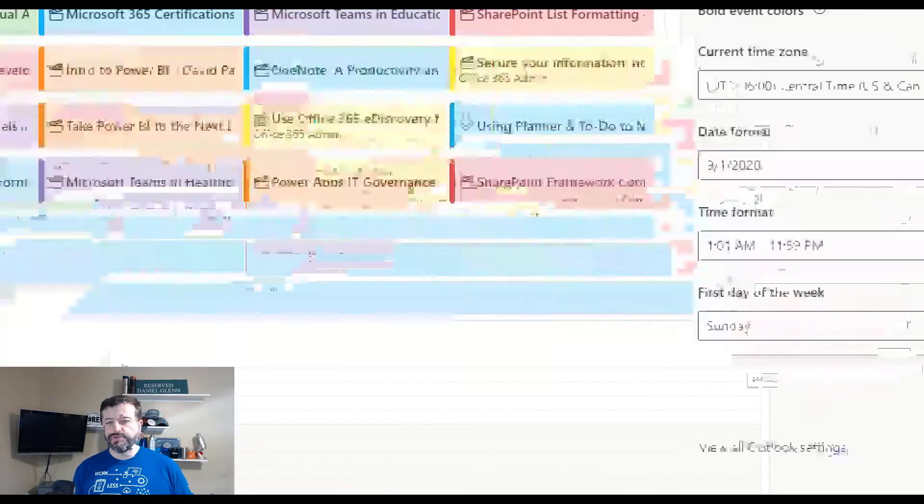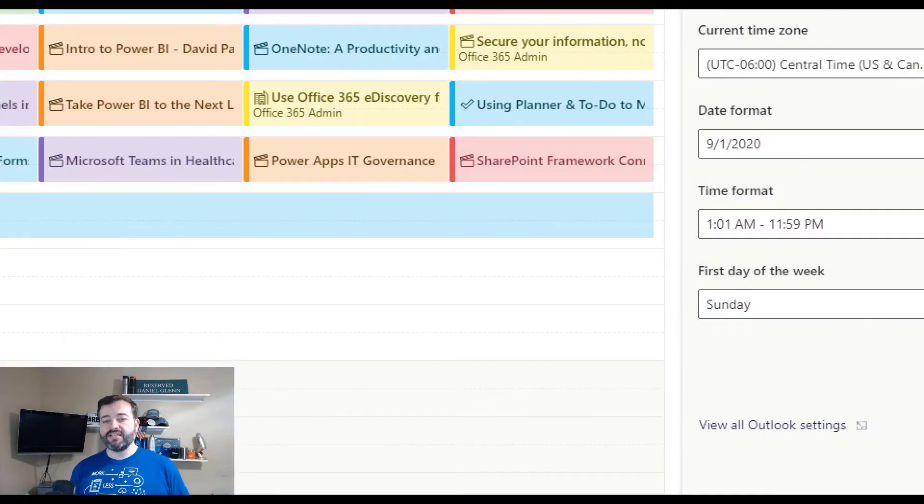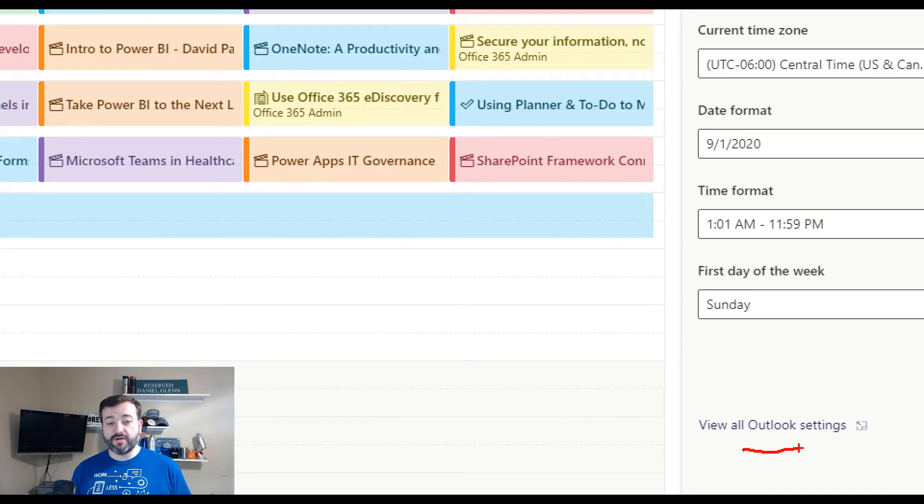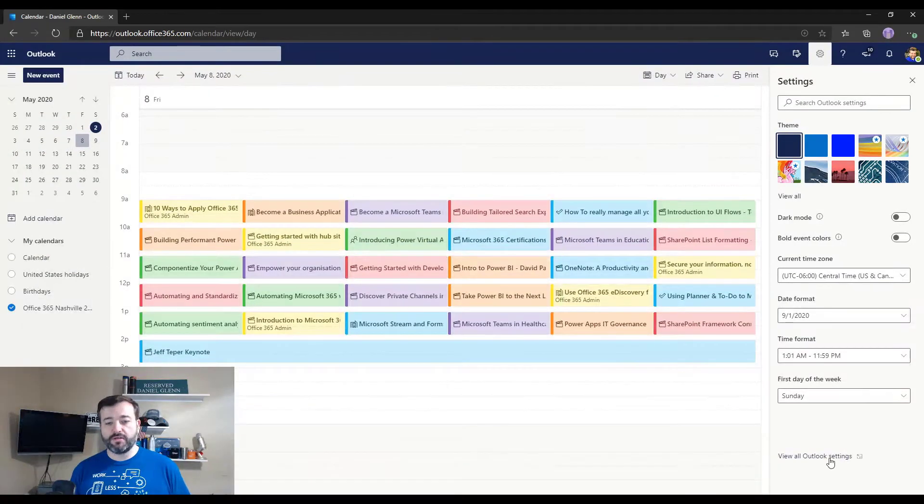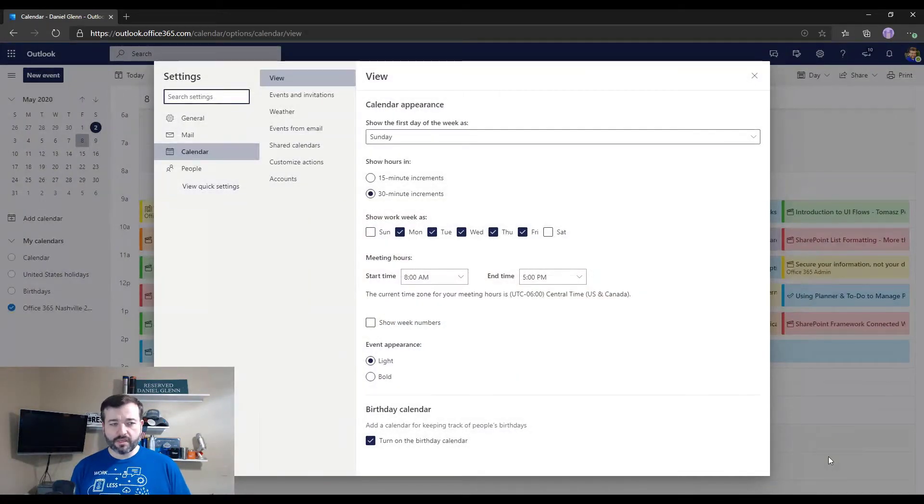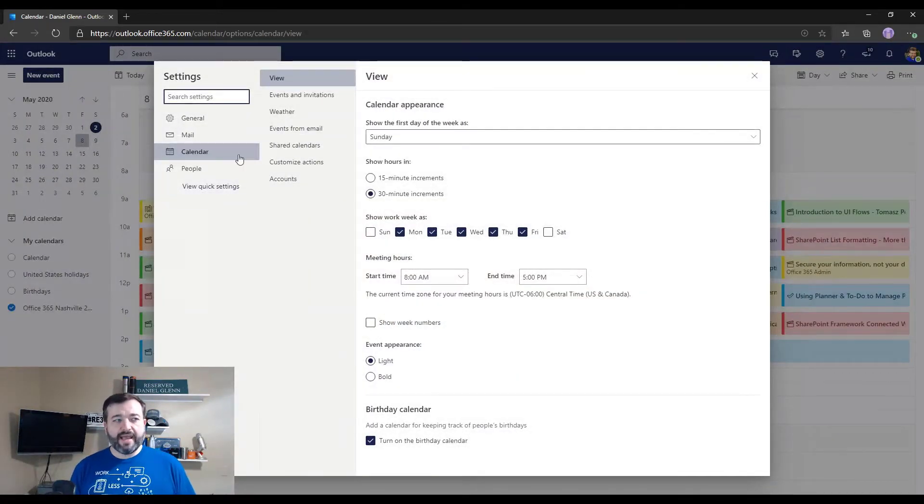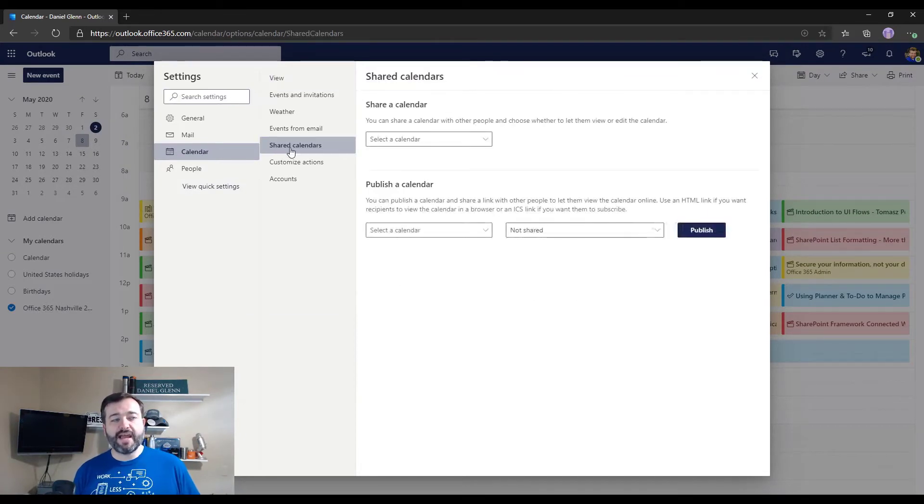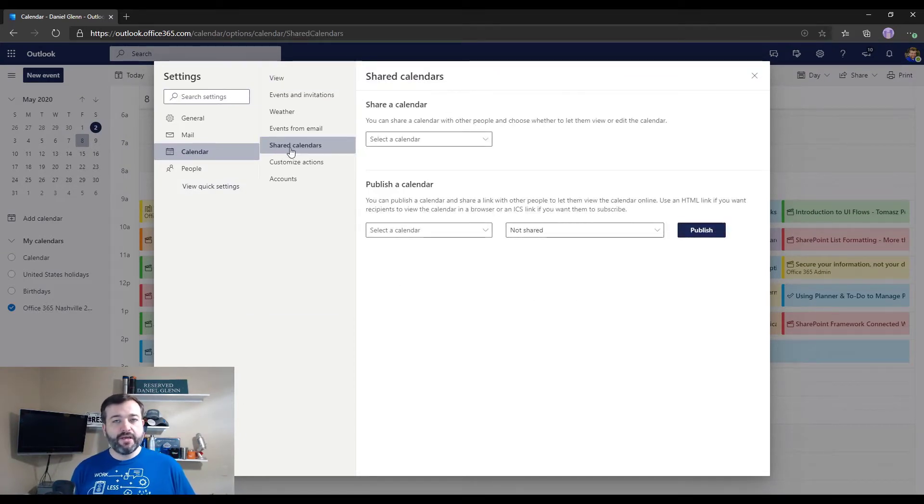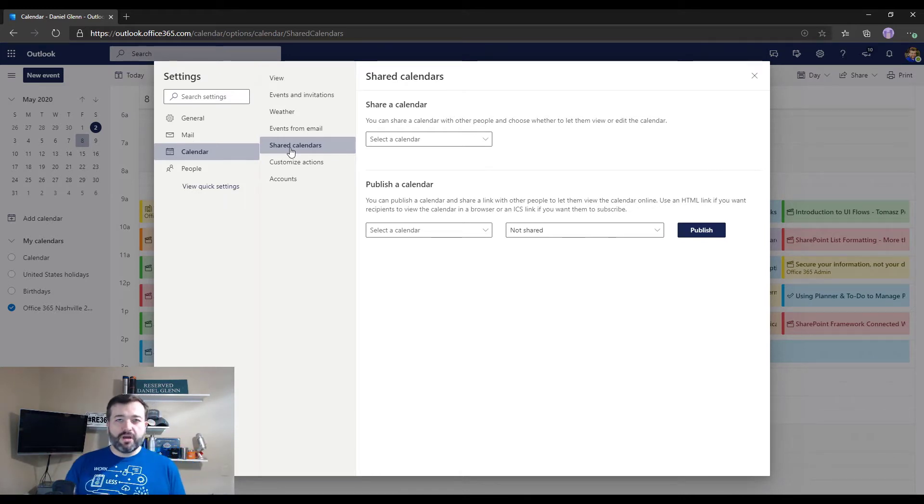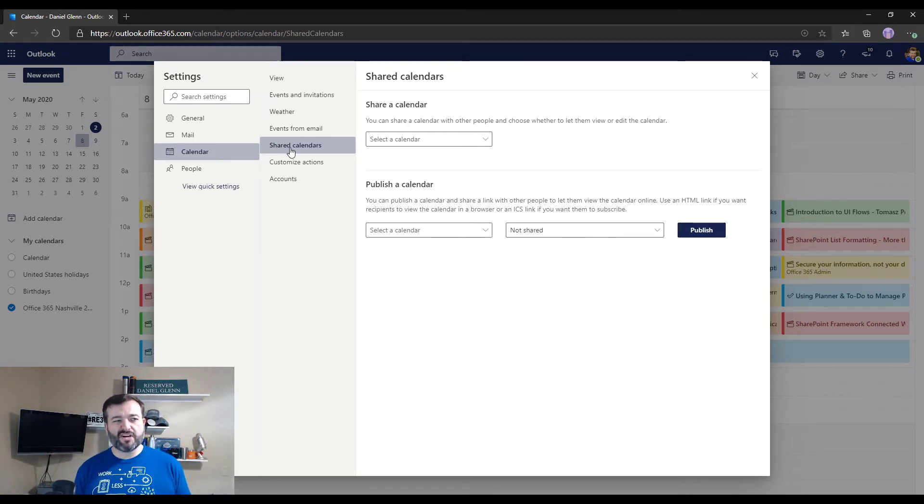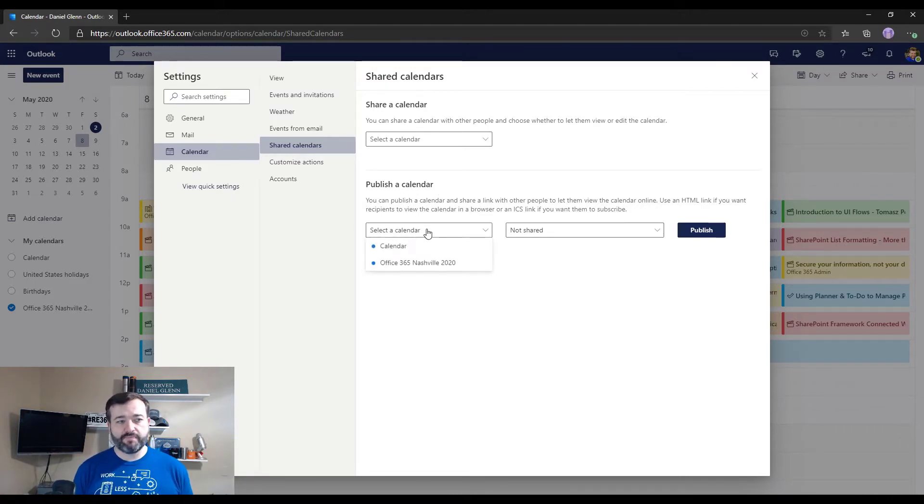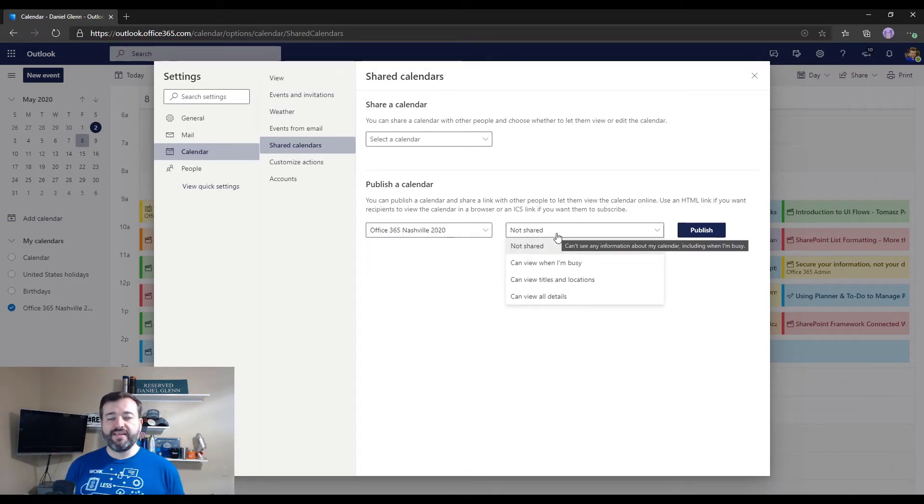I'm going to go to settings and then down at the bottom you'll see a link that says view all Outlook settings, right there. So I'm going to click that and I'm going to be on the calendar tab, and then the shared calendar page is where I want to go. So we want to publish this to the internet. We don't want to share it with individuals.